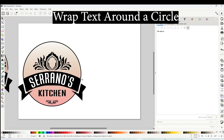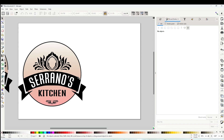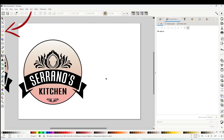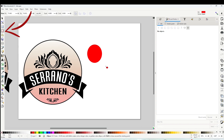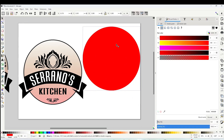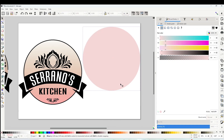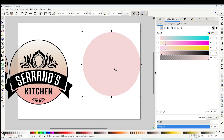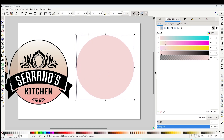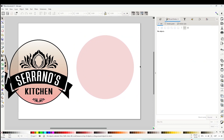Now I'm going to show you how to wrap text around a circle. I'm going to place text around this logo. For that we're going to draw a circle — click on the little circle on the left and draw a circle. I'm going to change the color so it doesn't hurt our eyes. Now I'm going to type the text that I'm going to wrap around this circle.